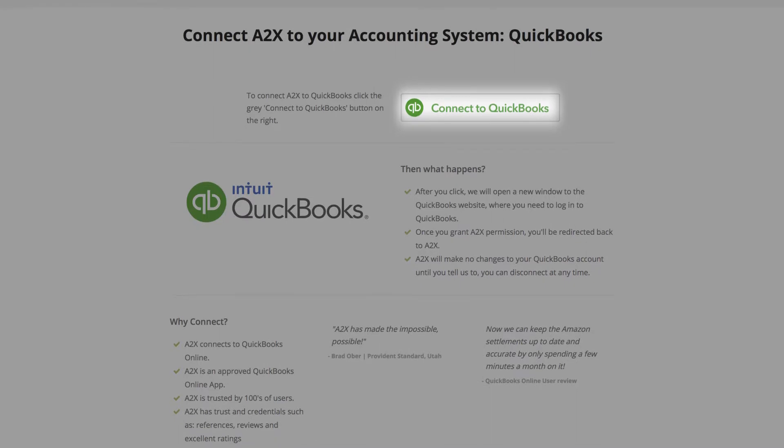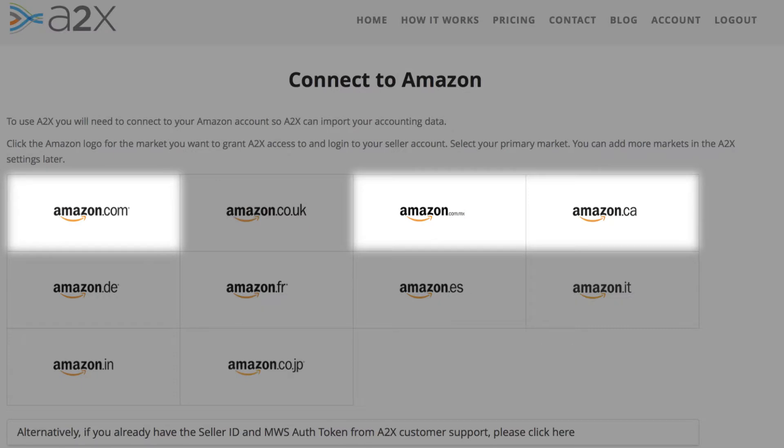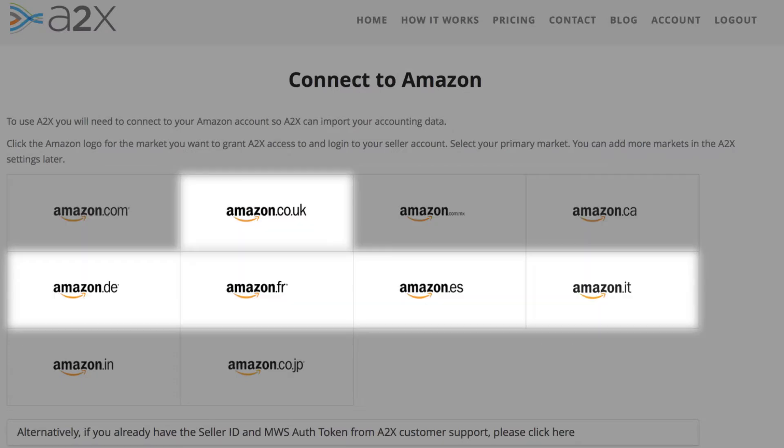A2X is an approved QuickBooks app, which means we integrate directly to QuickBooks Online, so the connection is quick and easy. A2X can connect to any Amazon marketplace and fully supports multiple currencies.